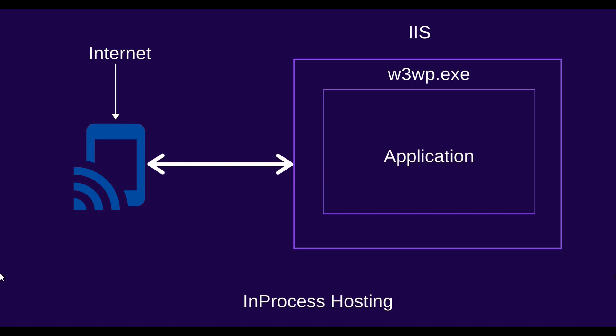In this picture we describe in-process hosting. That means when the request comes through the internet, it goes to the application using w3wp.exe. The request is processed, then it responds back to the server.